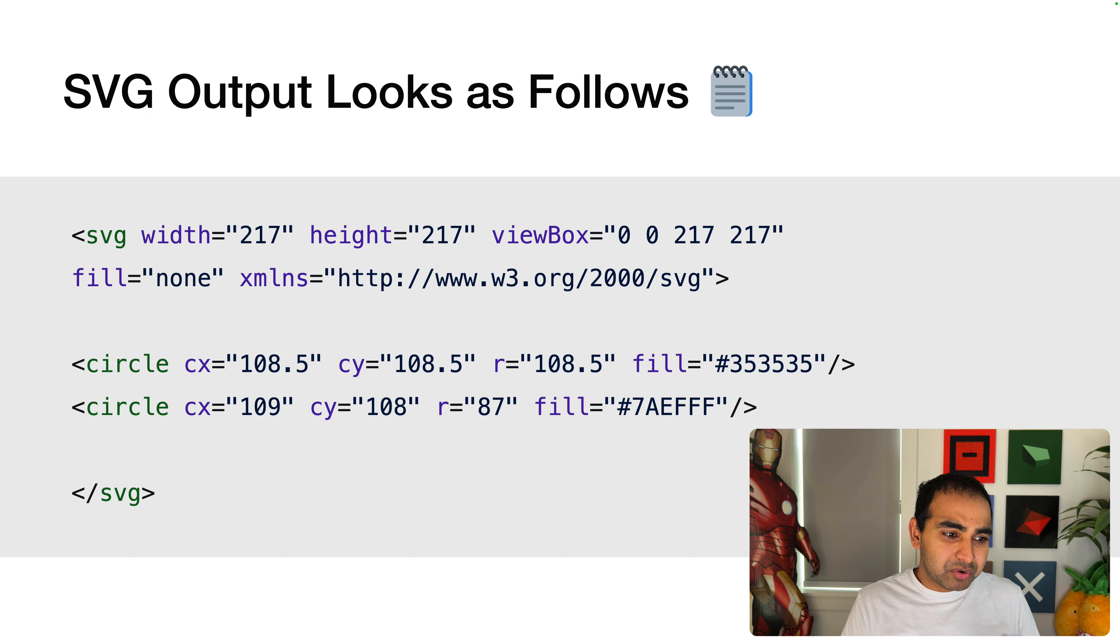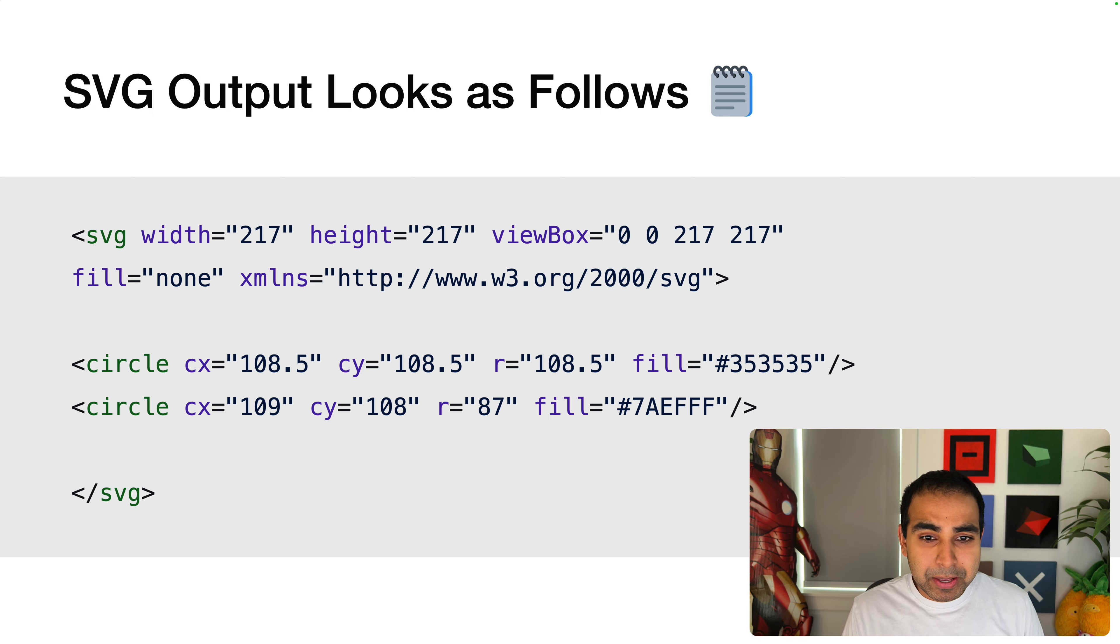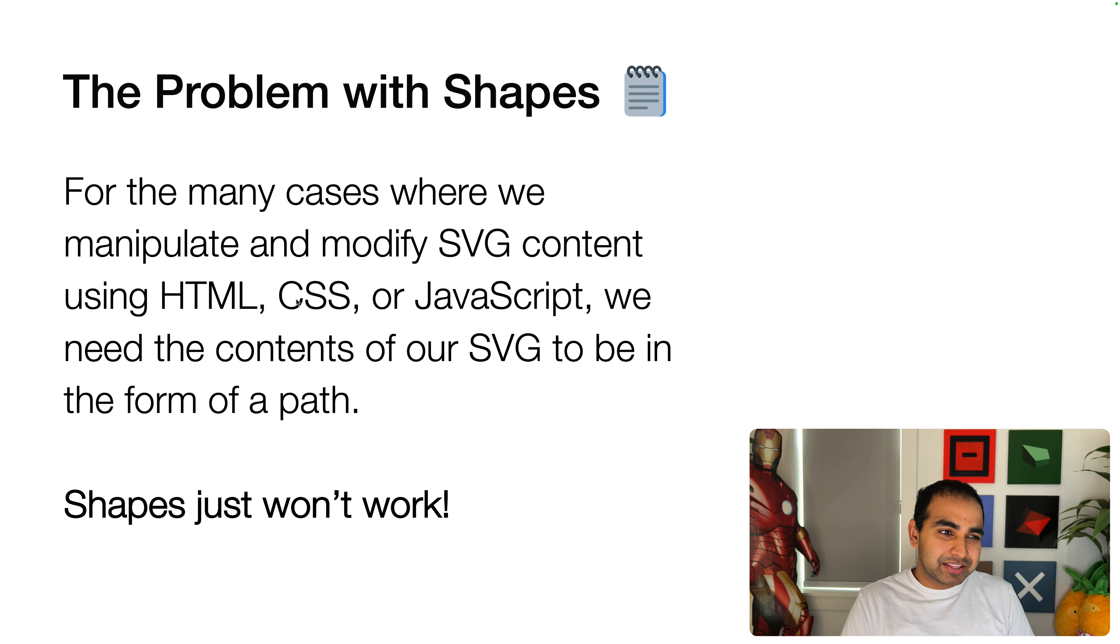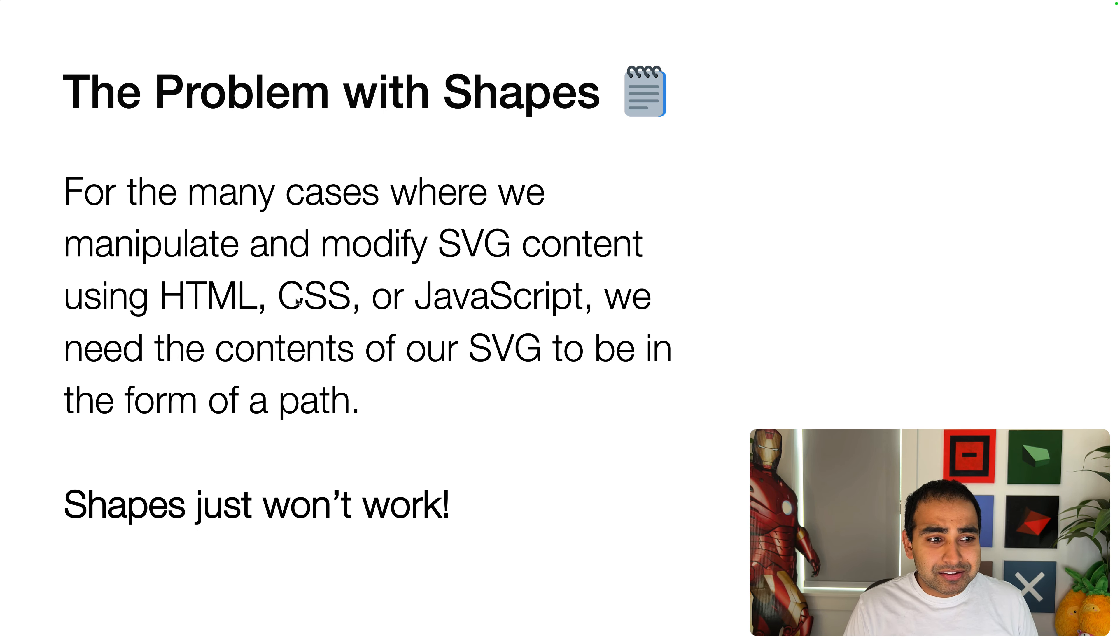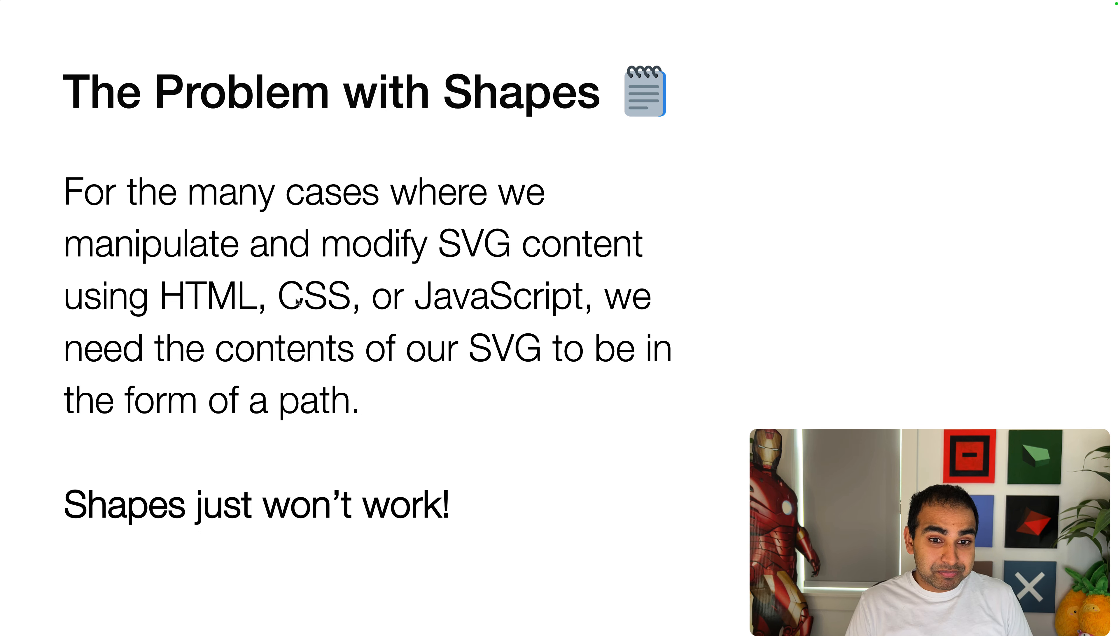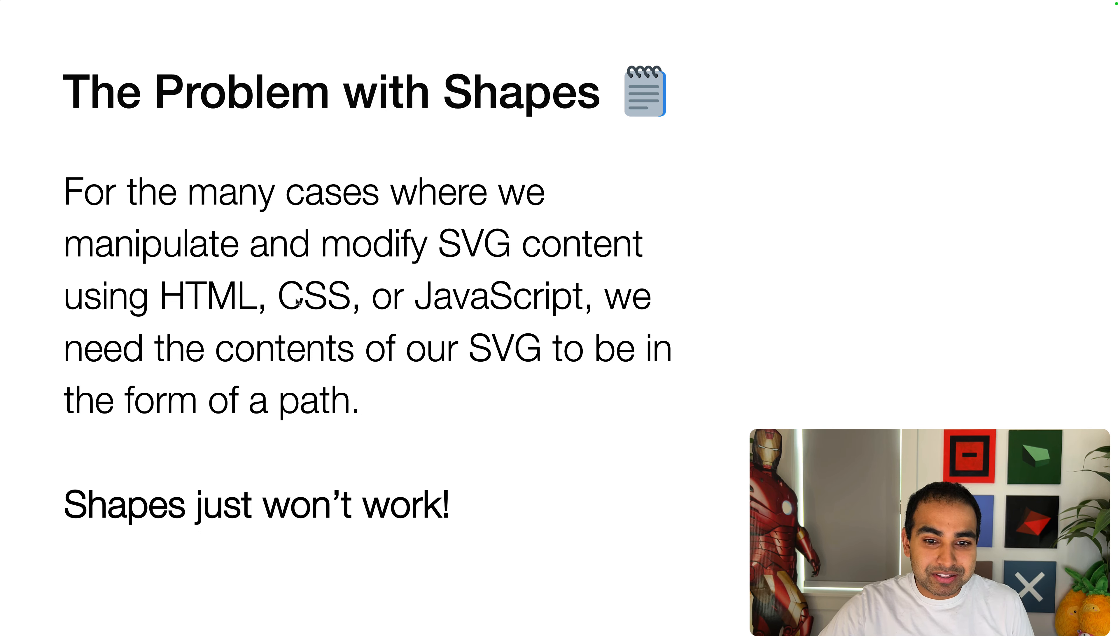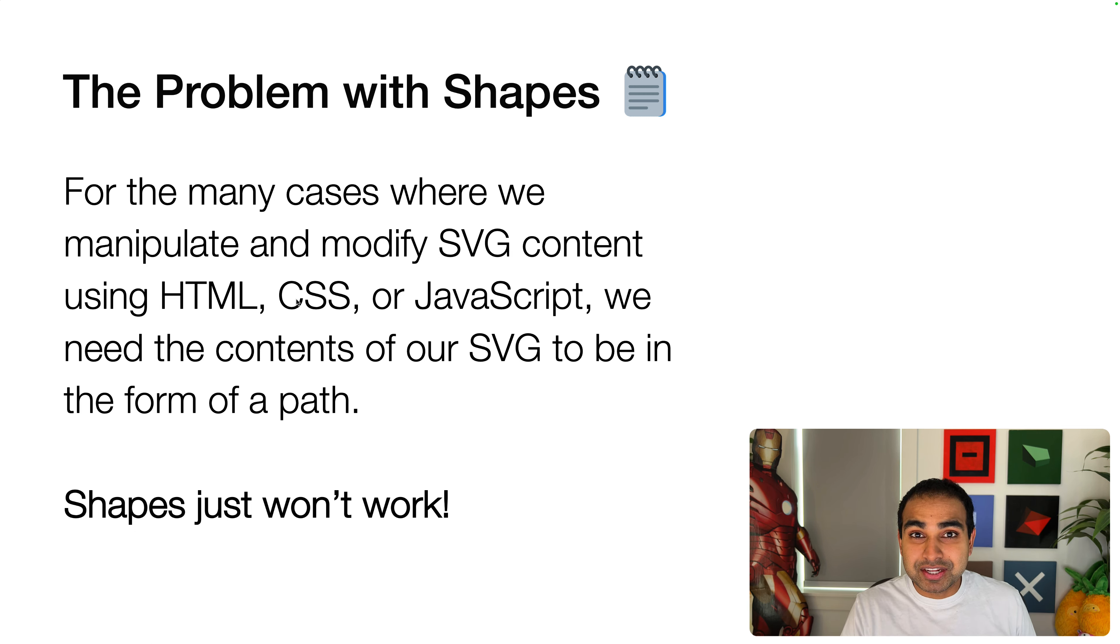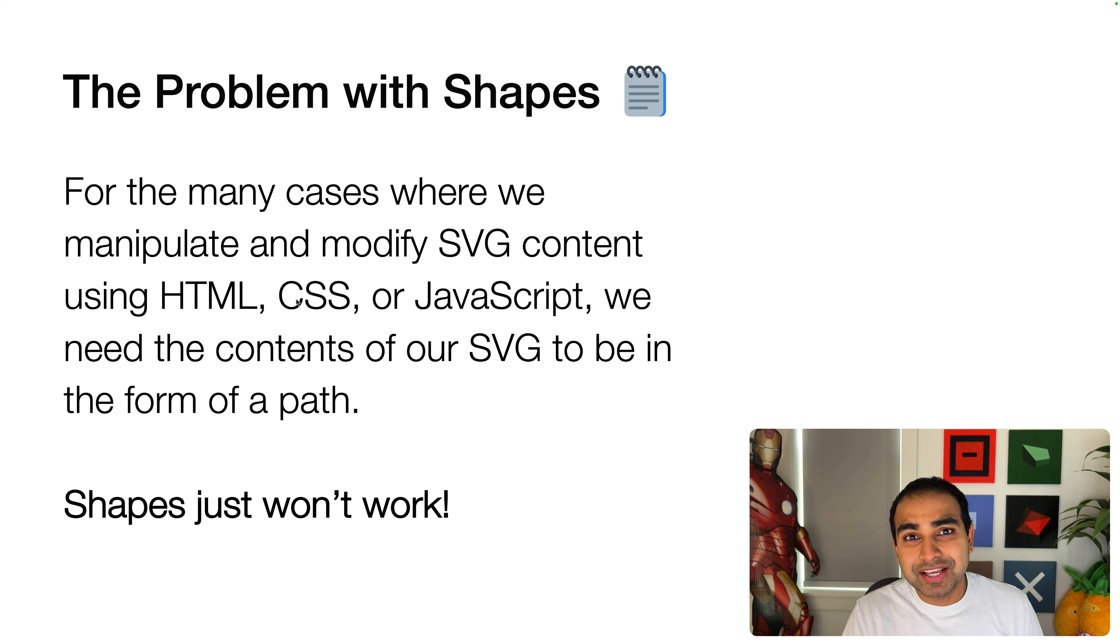Now, there's nothing wrong with the way these are defined, but there is a slight challenge here. And that challenge is this. In the many cases where we manipulate and modify our SVG content using HTML, CSS, or JavaScript...